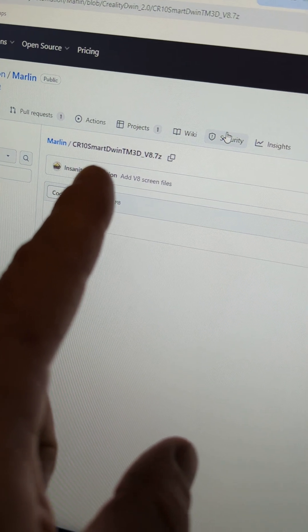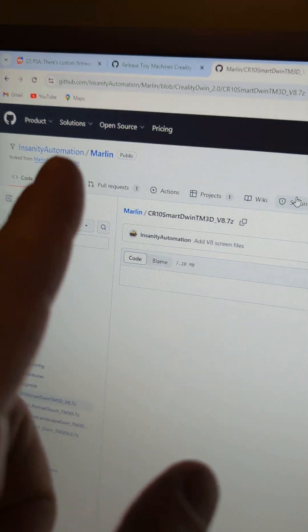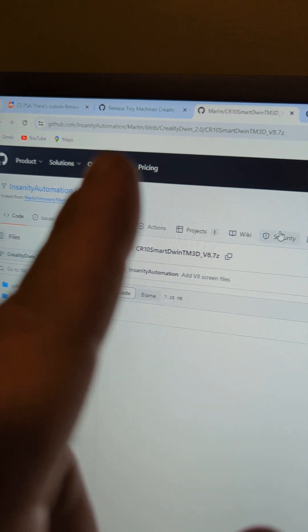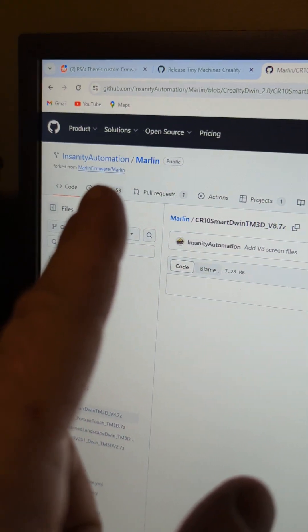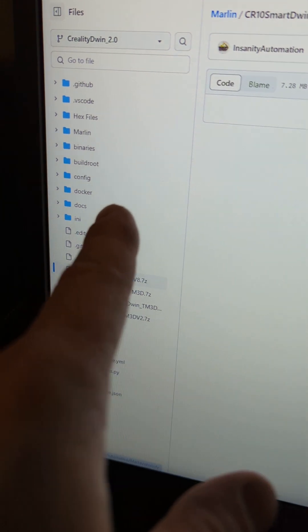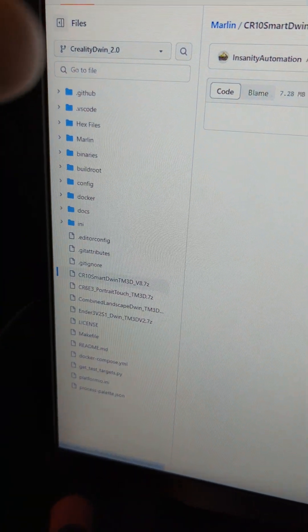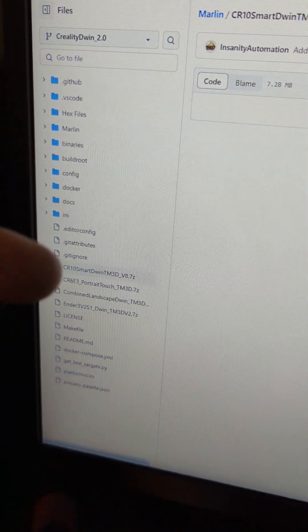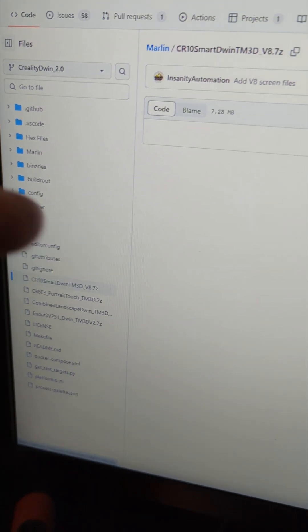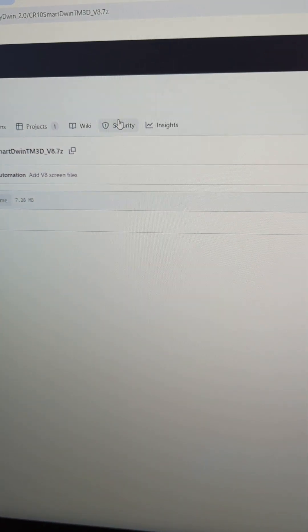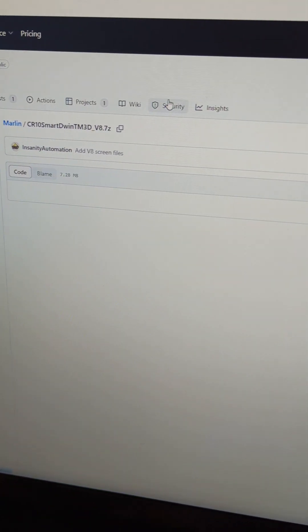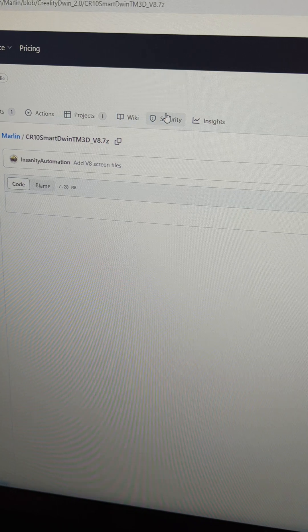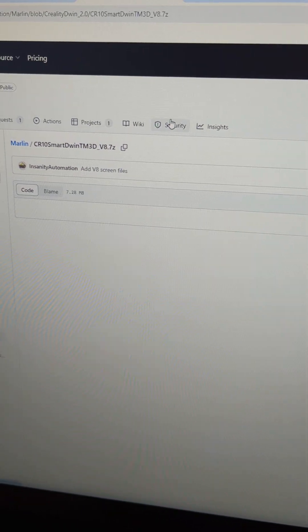So this is the file that you want to grab for your screen firmware. This is where you can find it. It will be under Creality Dwin 2.0. Find it down here at CR10 Smart. Range it at 8.7. So you're going to download this file. It's a 7-zip file. So you'll need the 7-zip software to look at it.